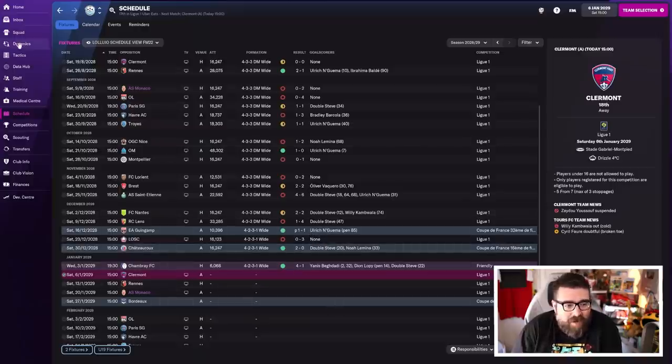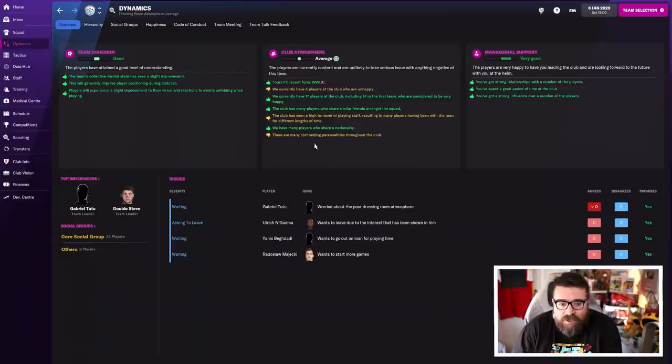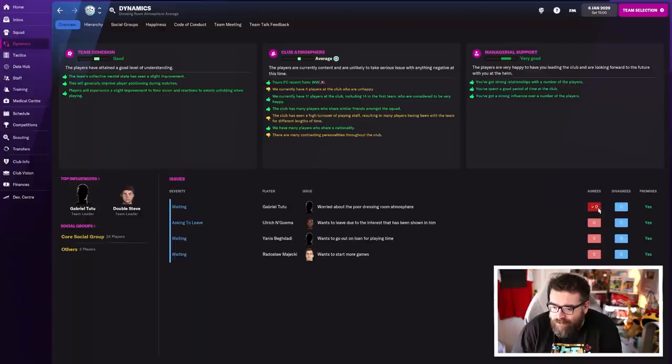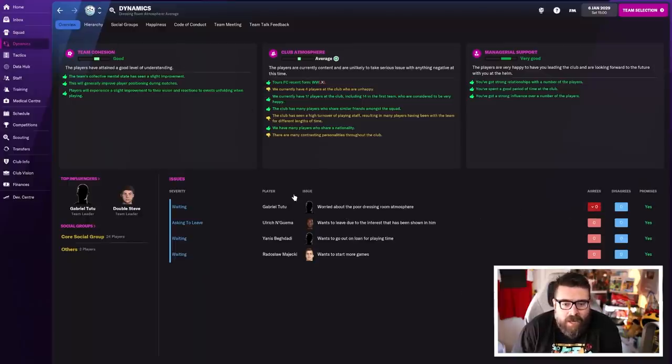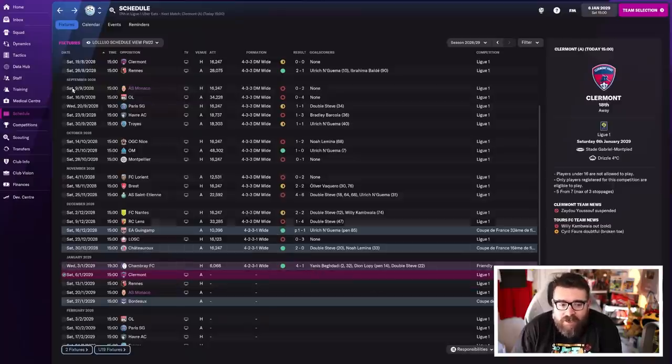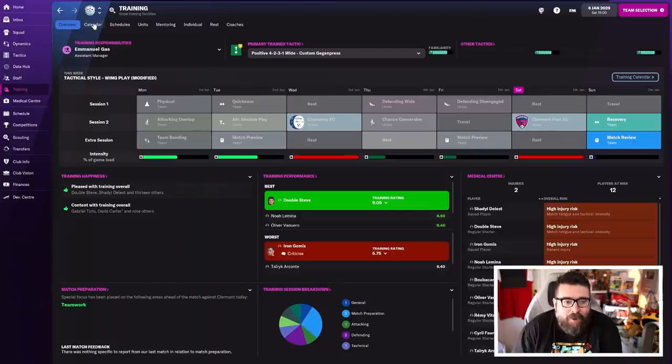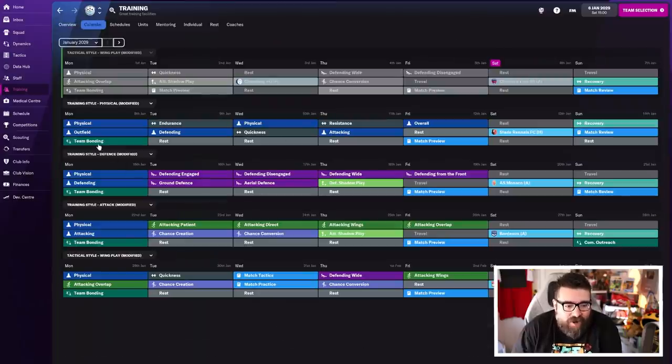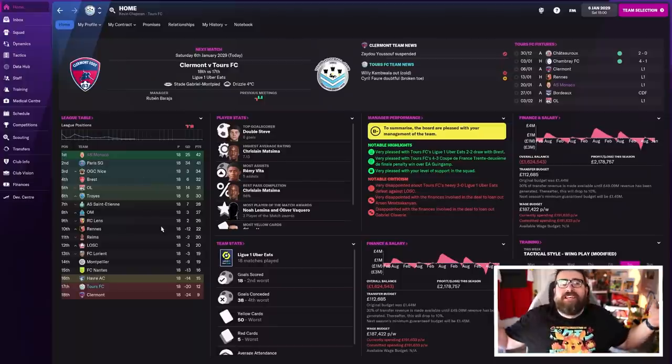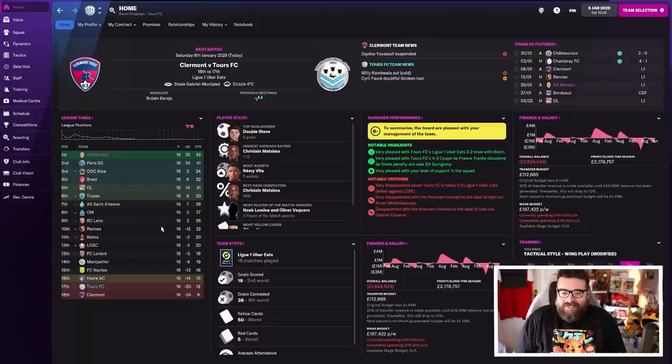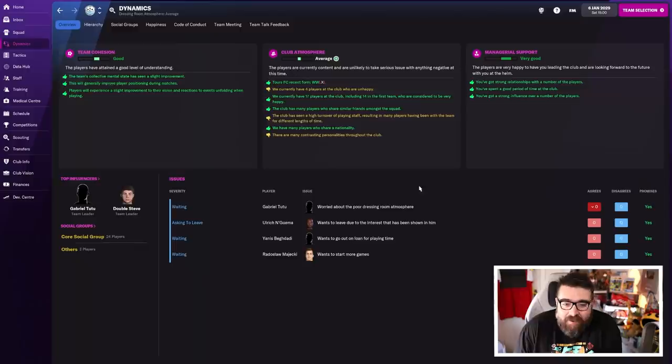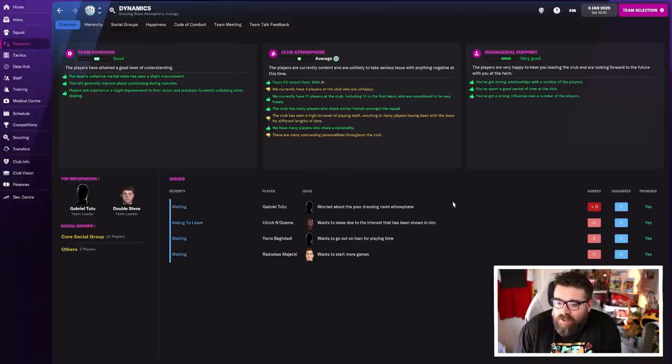We actually were in danger of losing the dressing room at one point. Club atmosphere had made it all the way down to very poor. We had to have a team meeting about the club atmosphere. But we arranged a friendly, did a team meeting, we've got team bonding, community outreach, we've been praising conduct. And we've managed to get back up to average club atmosphere. So we're sorting that side of things out.